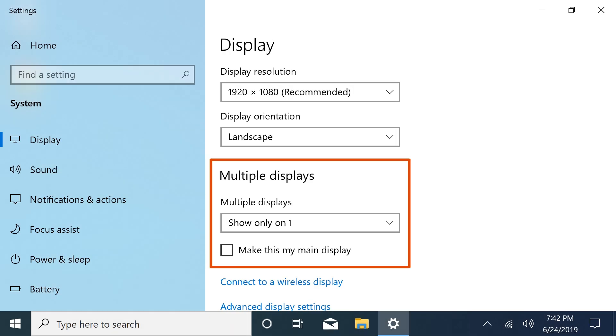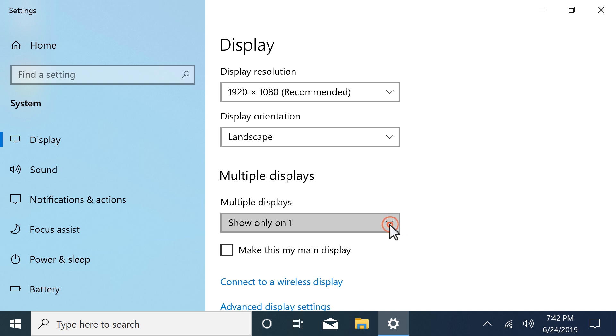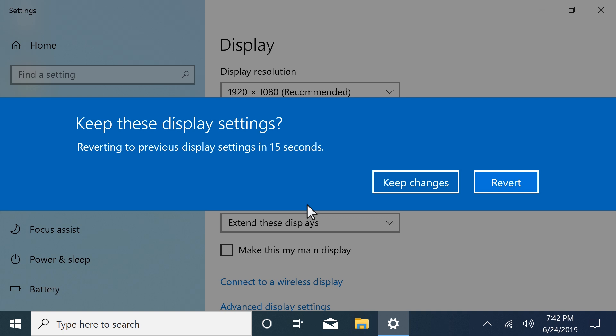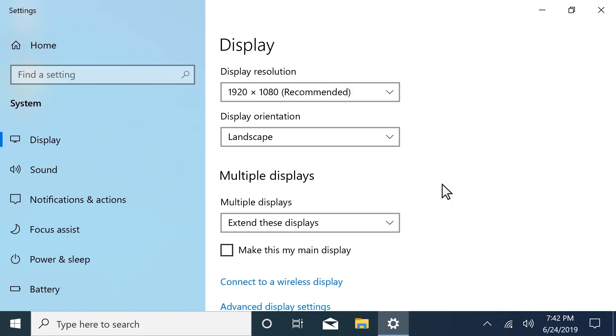On computers with multiple displays, select the drop-down menu and choose your desired display configuration. Select Keep Changes to save the settings and display the new configuration.